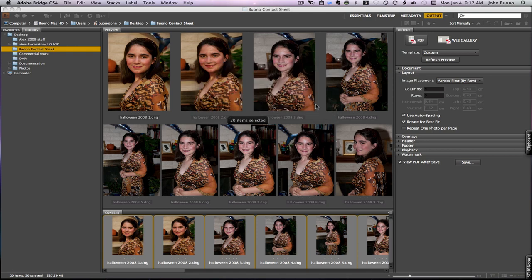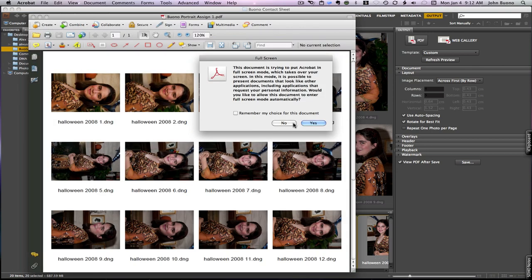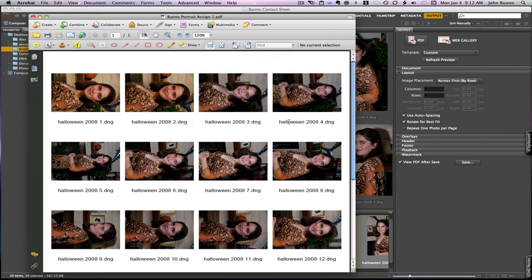Then hit save and in a few seconds it'll come up and we have our contact sheet all done for us. Now that's to do the 20.